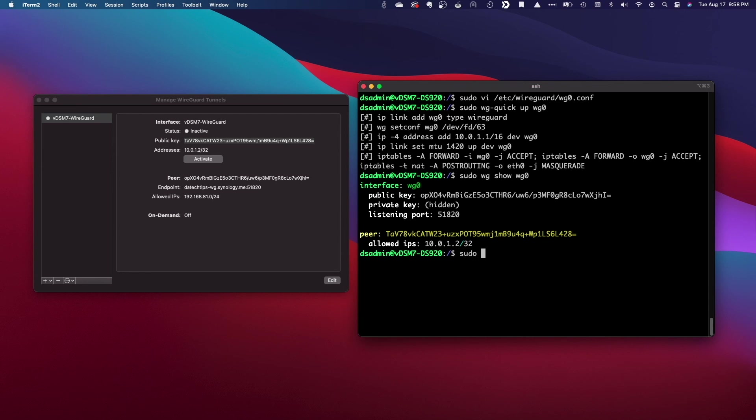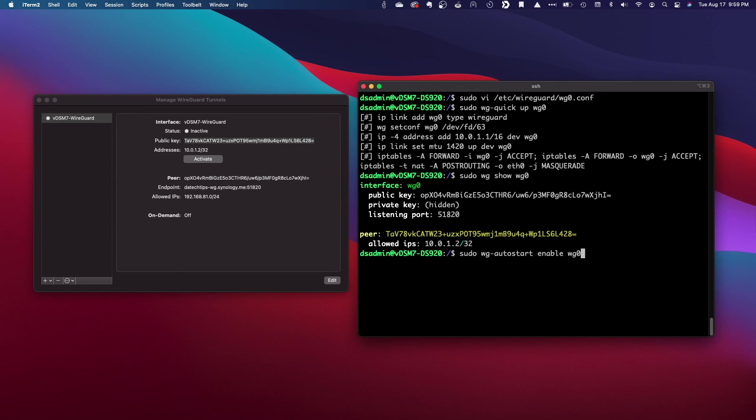Lastly, I'll run the wg-autostart enable command to enable WireGuard to run at startup.